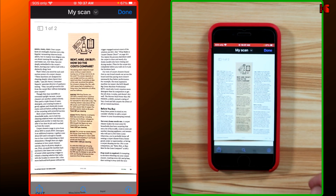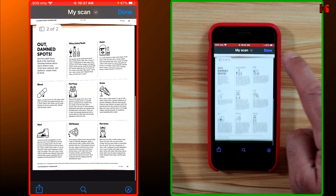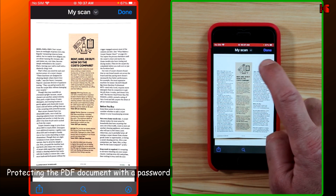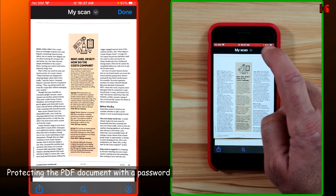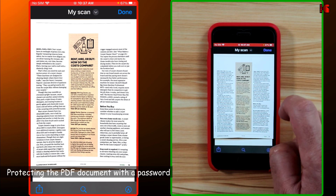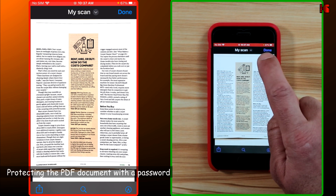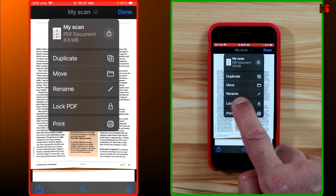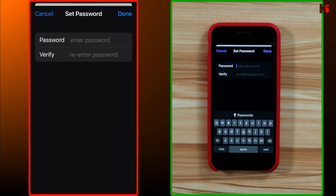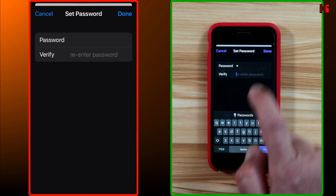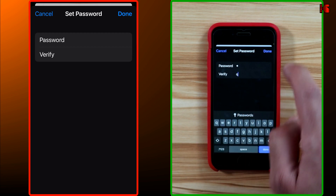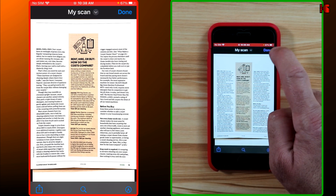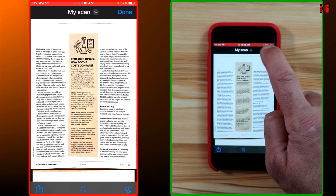Once you've finished annotating, tap on Done. Reopen the document — notice it has two pages. An important option is that you can lock the PDF to protect it with a password. Tap the drop-down list next to the document's name, tap Lock PDF, and enter a password.